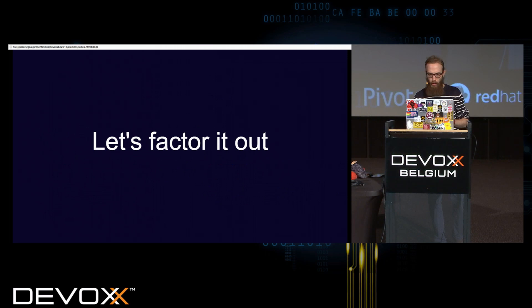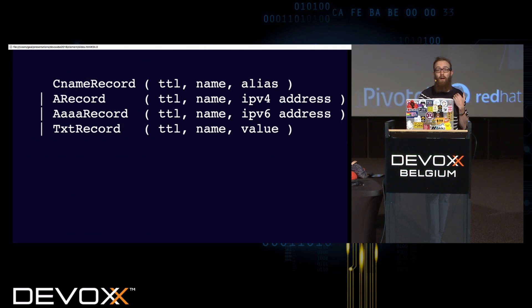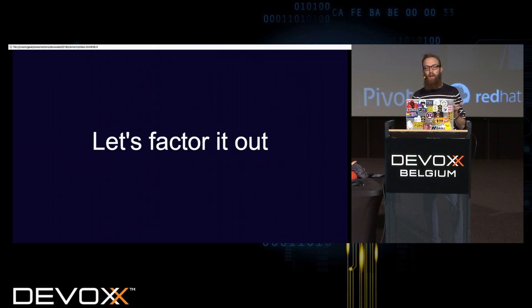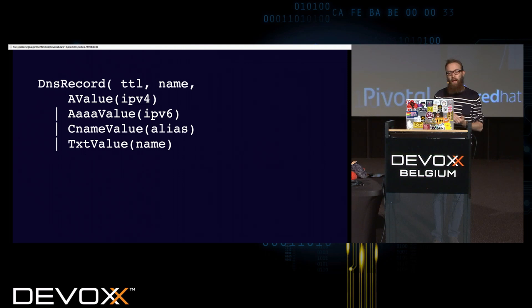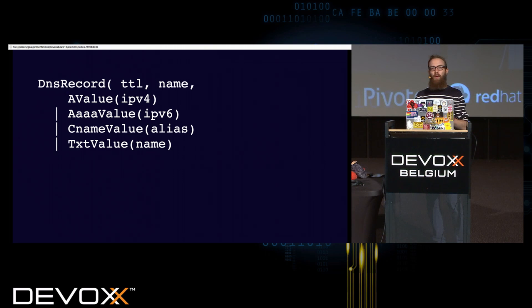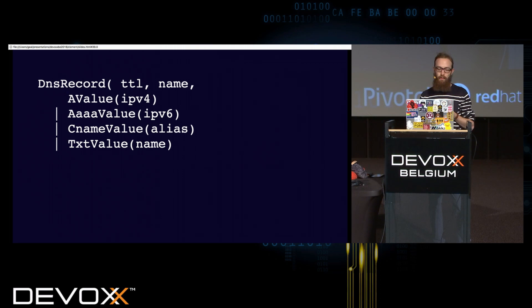There is a problem in the first modelization I did, is that TTL and name are always in each case. So, we can factor it out, and have something which is a DNS record. And then, let's say a DNS record value, saying it's either A, quadruple A, and stuff like that. So, algebraic data types, you can see them as a tree of products and sum types with alternation.